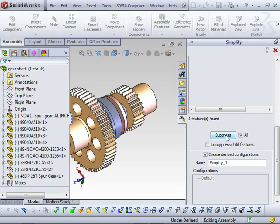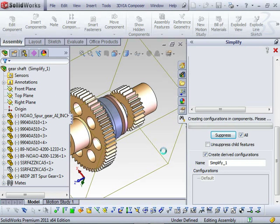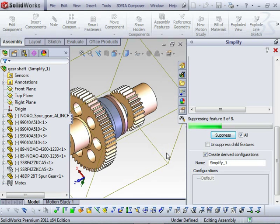And by hitting Suppress, it goes through and creates the configurations with the suppressed features.